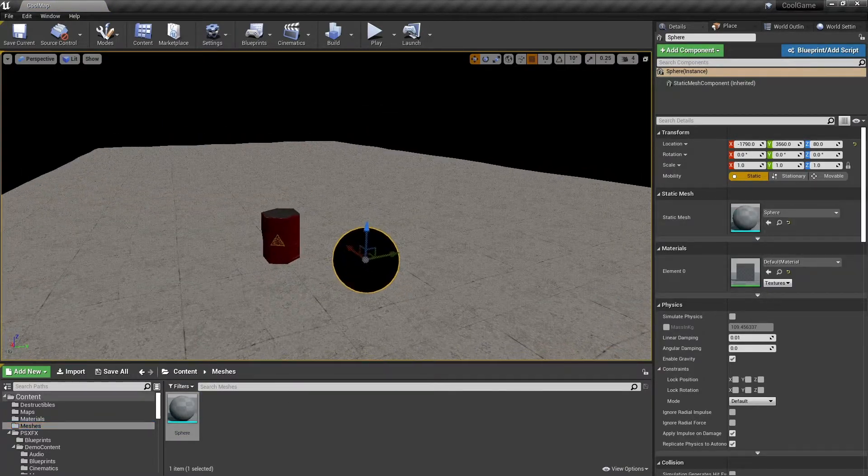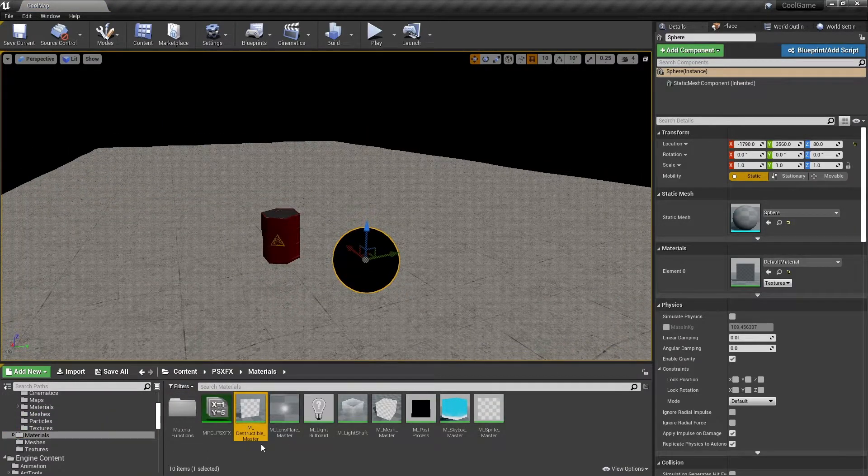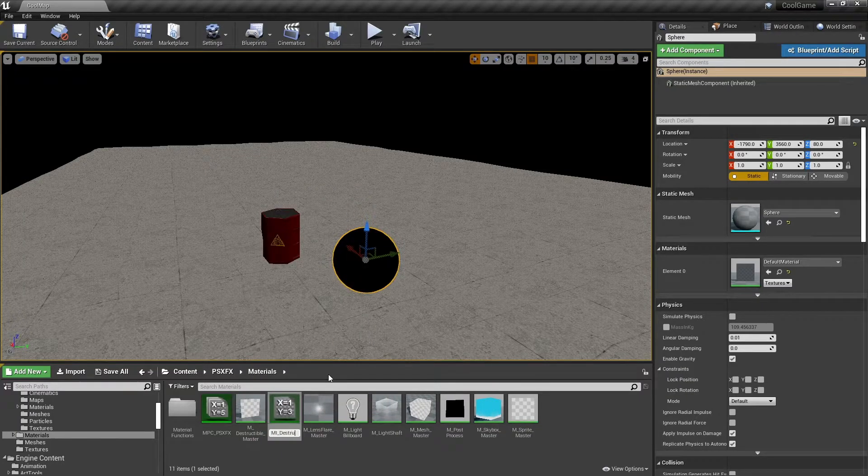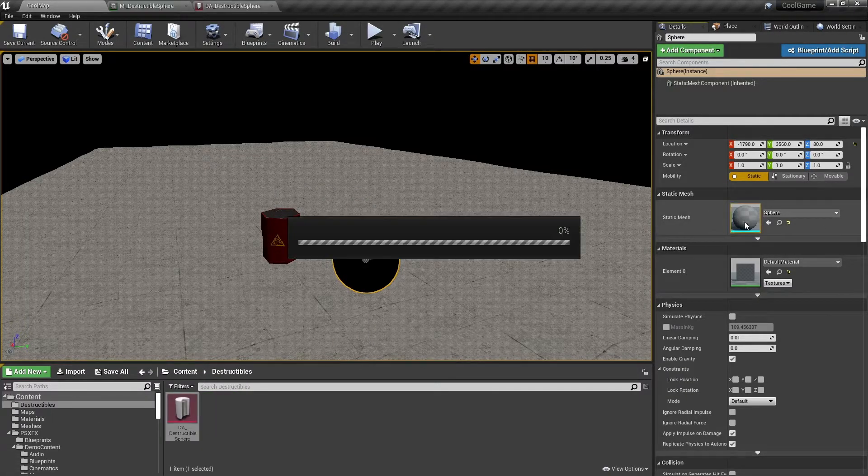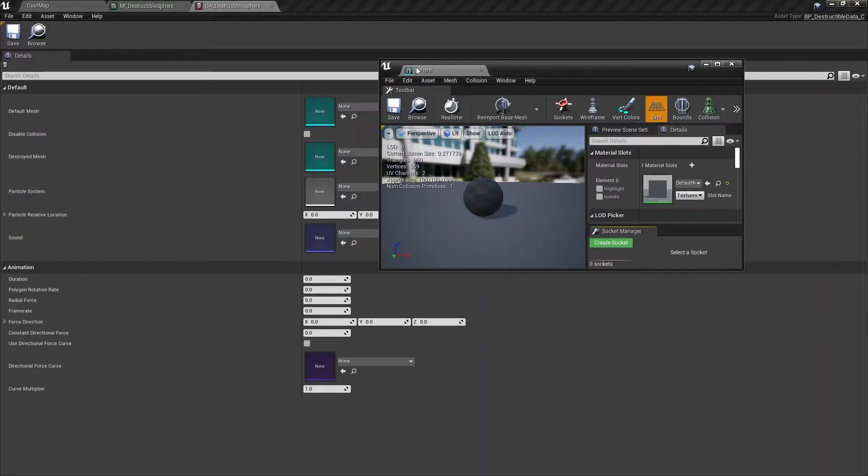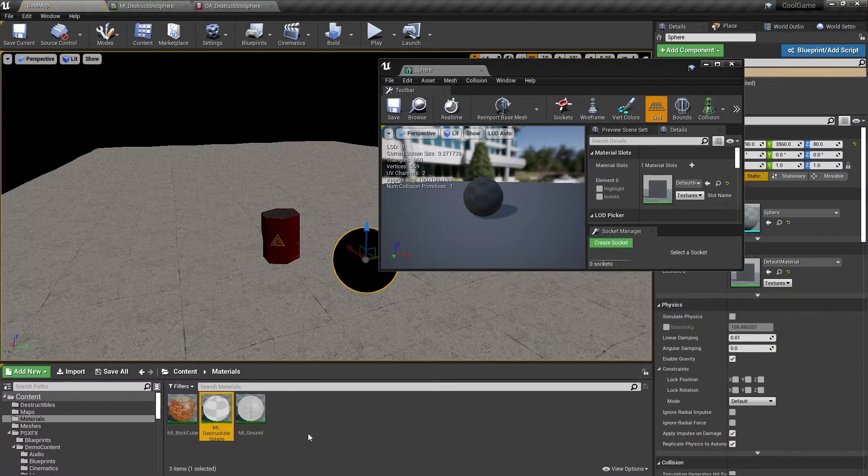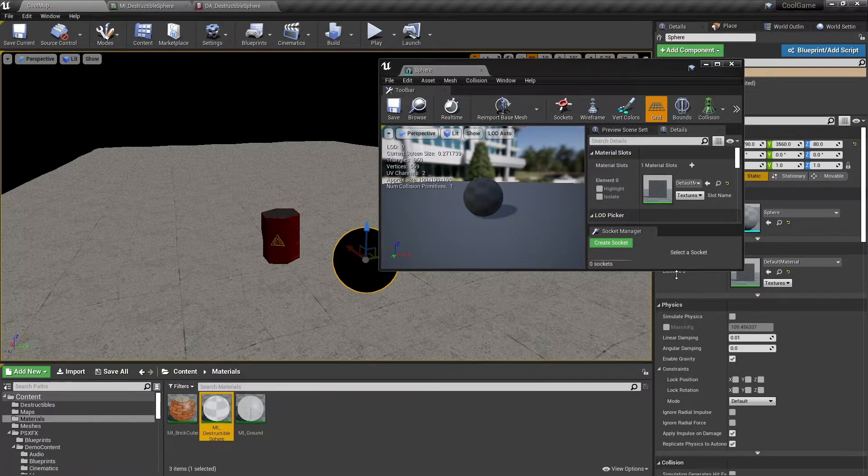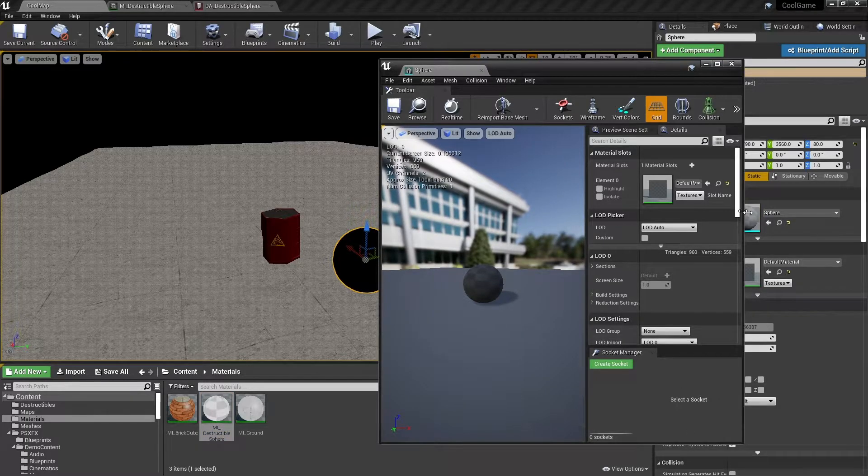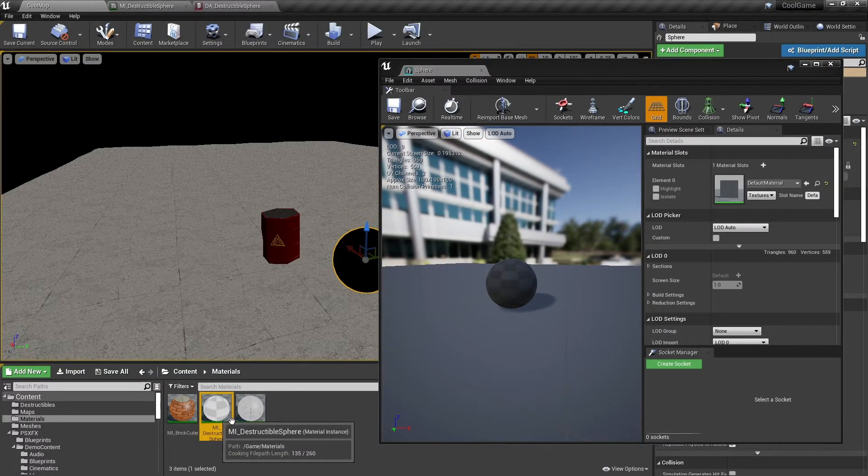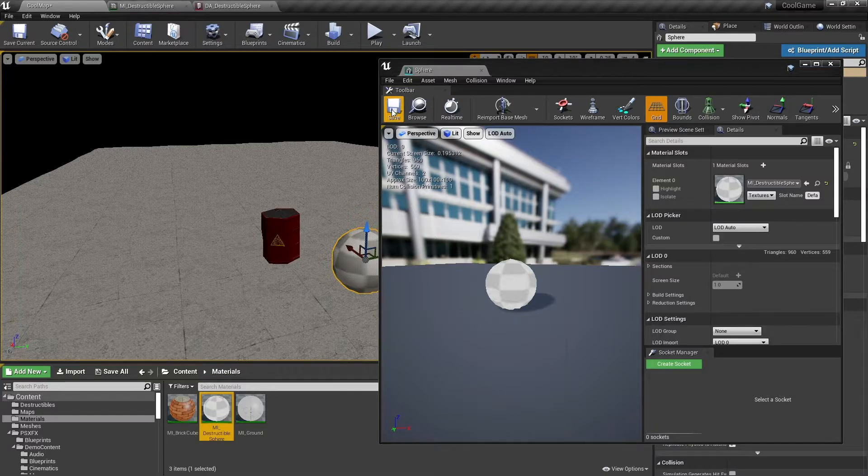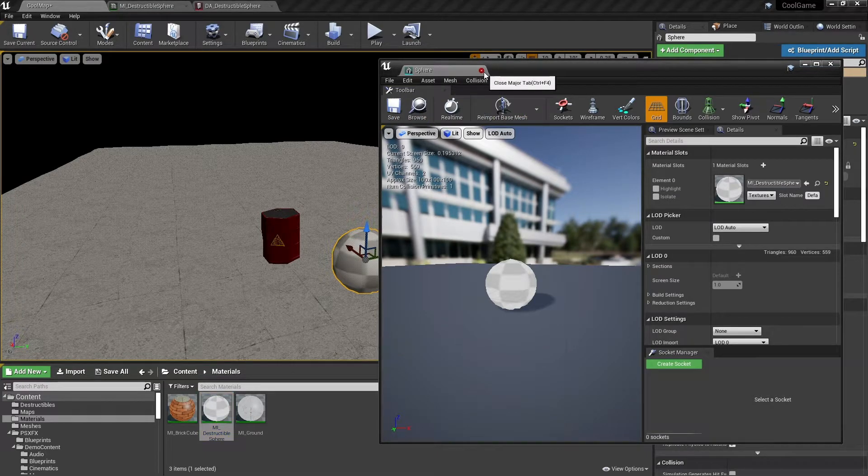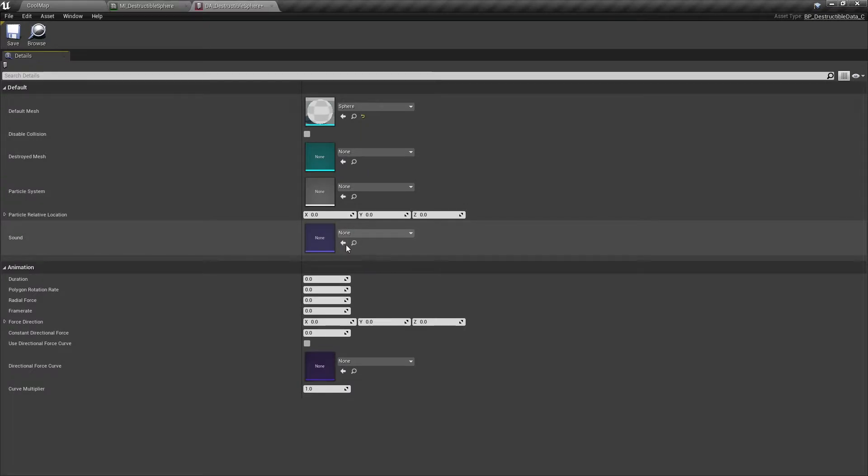You need to find the destructible master material and use it to create a material instance. Apply it to the sphere mesh. It's important that you apply the material in the static mesh editor and not the instance in the world. If you don't see the details pane, then click on Window and Details. Lastly, we need to configure the data asset which holds all the information about this destructible and its behavior.